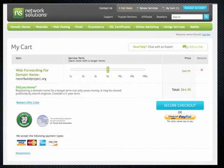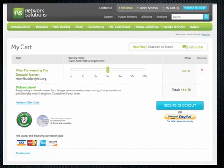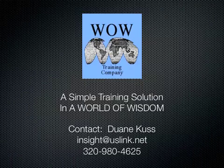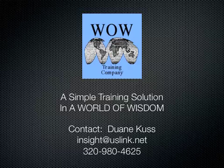At this point, based on how Network Solutions provides forwarding, you have to pay for either a one, two, three year term, etc., in order to have this forwarding enacted and active. That's just about how simple or complex the process is. This comes to you as a quick and simple training solution from the World of Wisdom WoW Training Company. Thank you and have a great day.